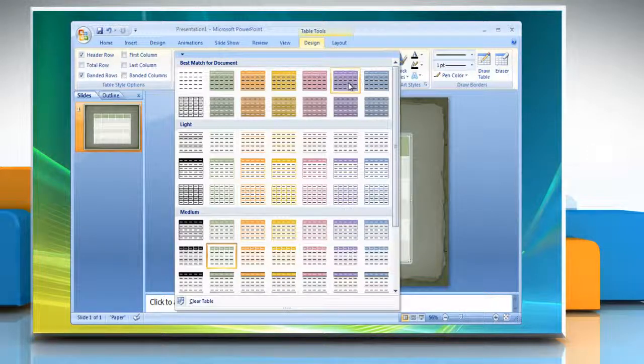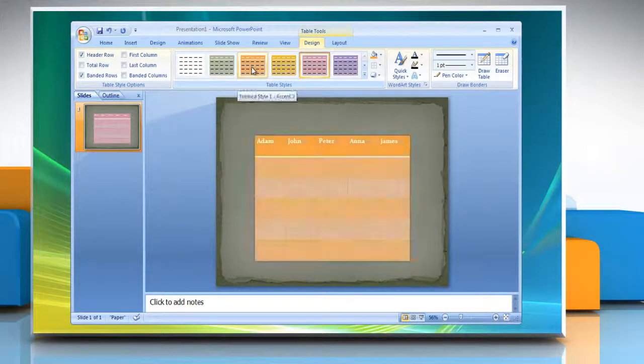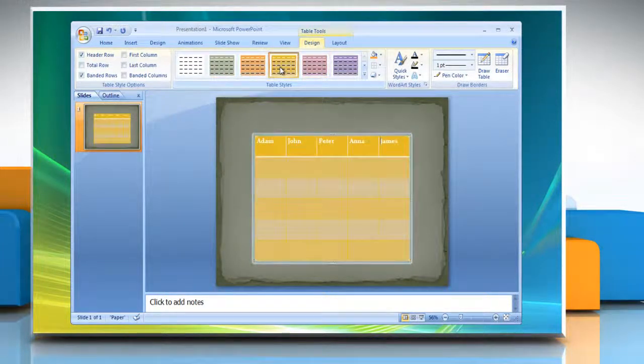You can really mix and match designs, colors and themes to create a quality presentation.